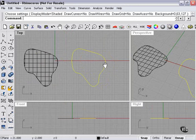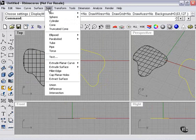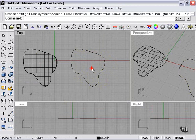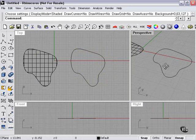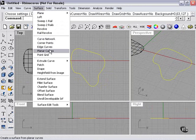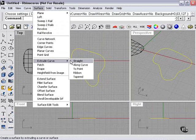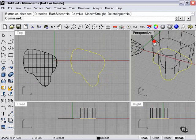Now capping is found here: Solid Cap Planar Holes. To do that, we need to have some planar holes, which can be created by extruding this curve, for example.